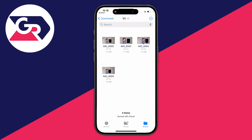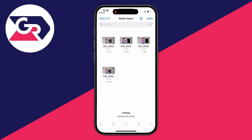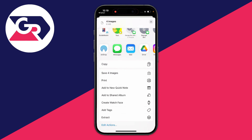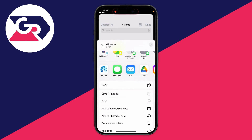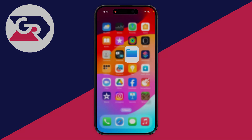That's it — you've now got multiple files from Google Drive on your iPhone. But if they're photos and you want to add them to your photo library, click on the three dots in the top right and click Select, then click the Select All button in the top left. Then in the bottom left, click the Share button, scroll down, and click Save for Images. They'll now be saved to your camera roll.